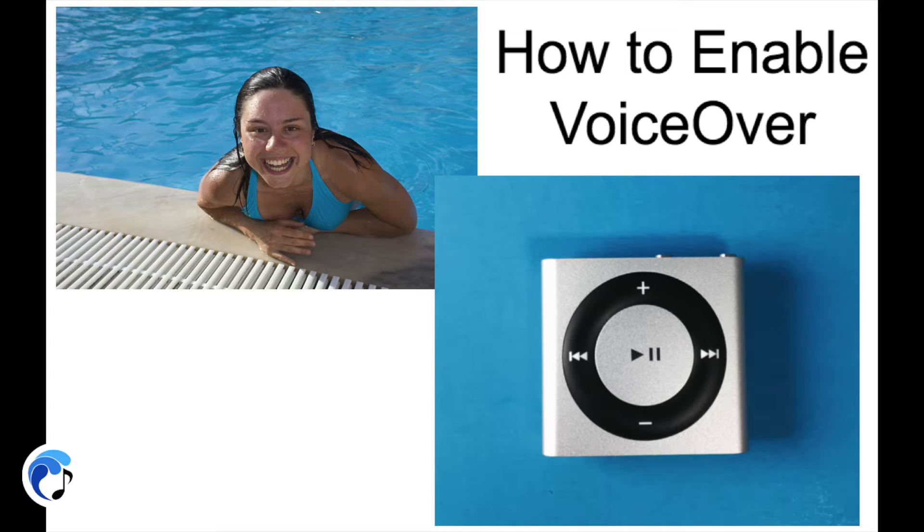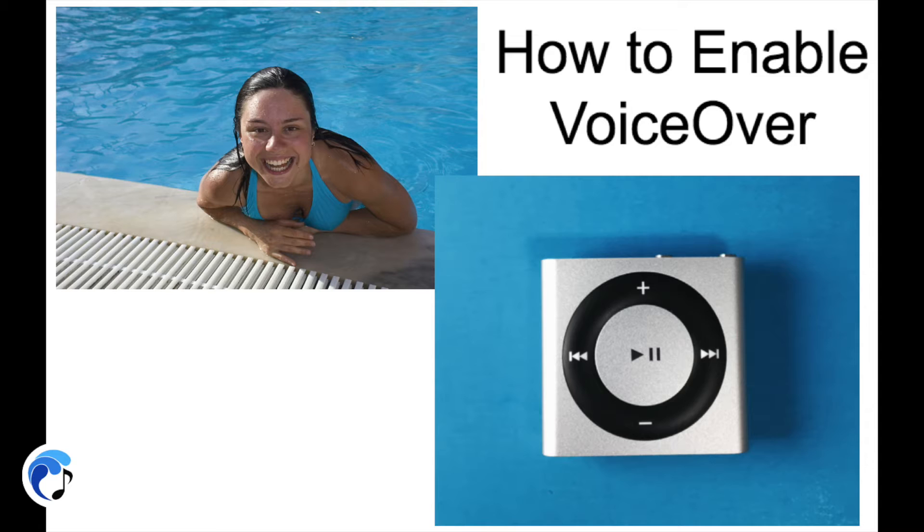This is Underwater Audio and today we are going to show you how to enable the VoiceOver function on your iPod and then how to use it.